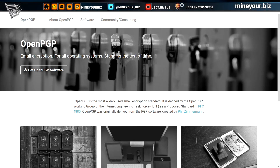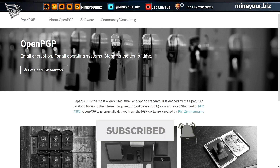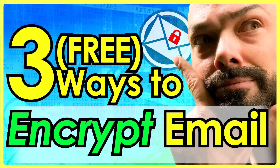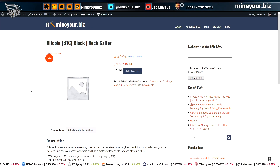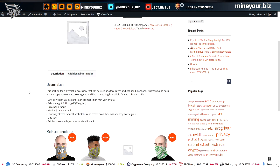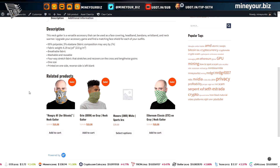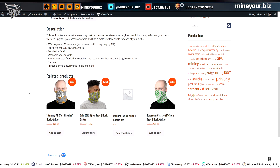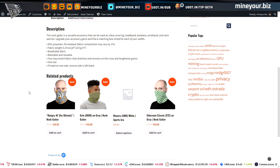In this video, I'm going to show you three free tools you can use to fully encrypt your email communications. Welcome back to the channel. My name is Seth Estrada. I'm going to show you how to make your email communication more private through free and open source encryption using three tools that anybody can learn to use in a very short period of time.